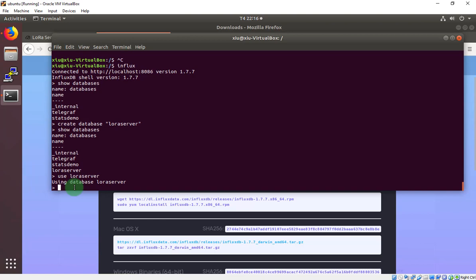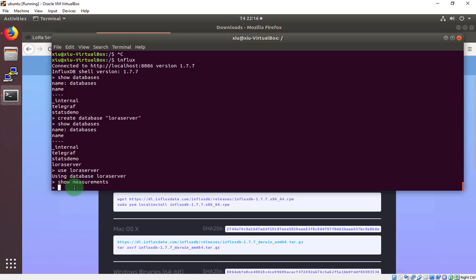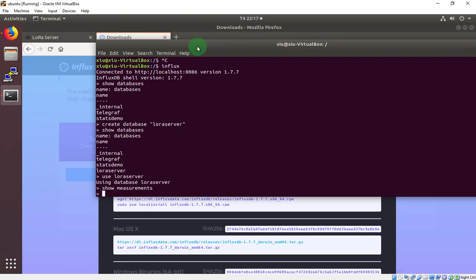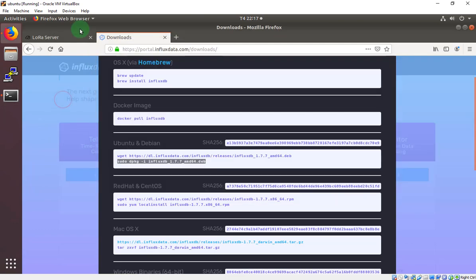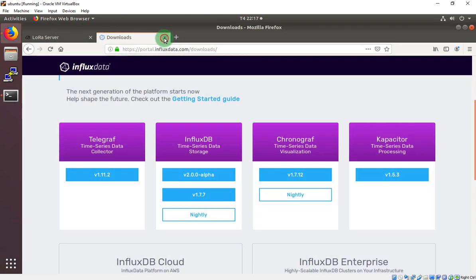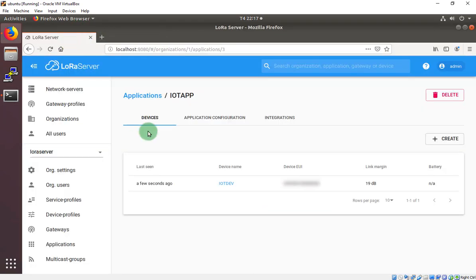Now we will use show measurement. I don't have any table right here, so it doesn't show anything. Now I will config the LoRa server to how to create some table in this. Let it here. Move to LoRa server.